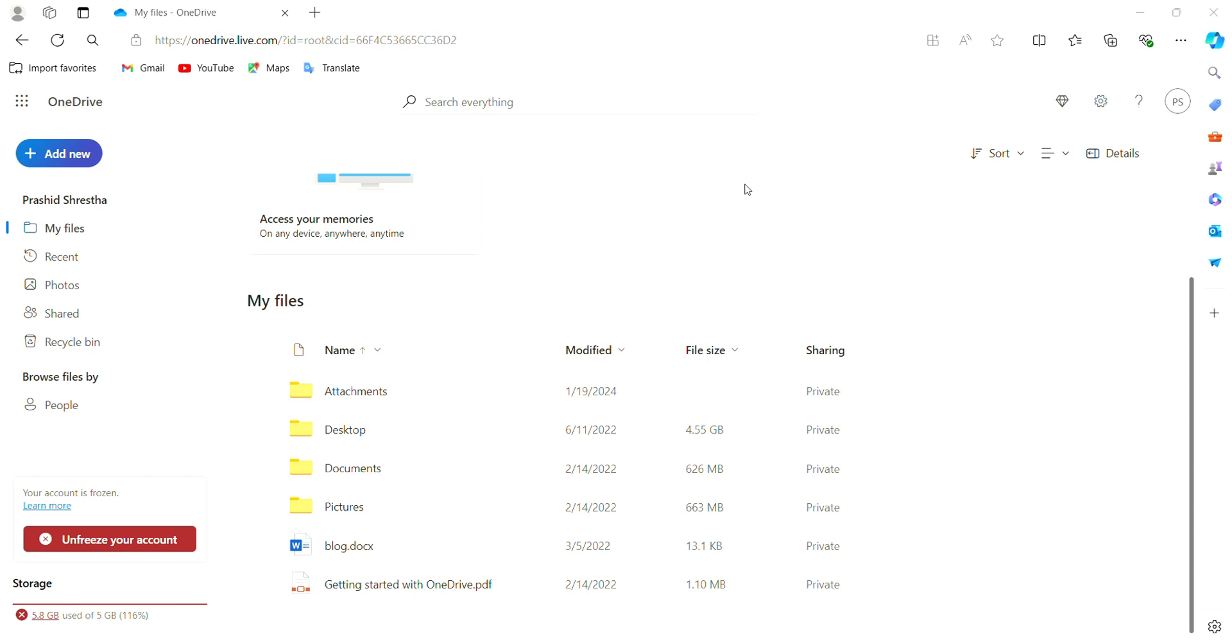This is how you can easily give OneDrive access to device storage. If this video was helpful, don't forget to leave a like. Thank you.